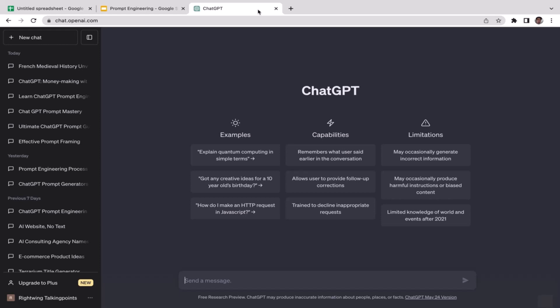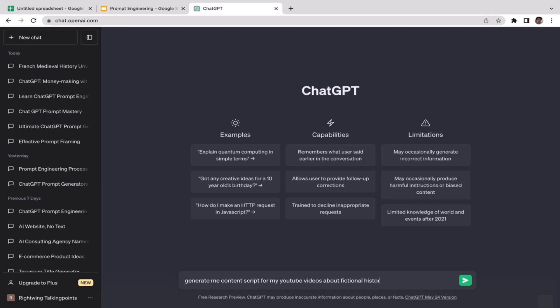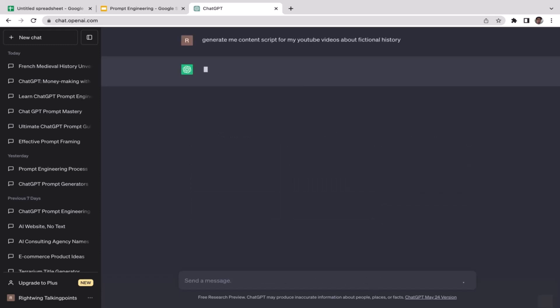So let's type the prompt: generate me content script for my YouTube videos about fictional history. Right, so I hit enter and see what ChatGPT is going to generate us.